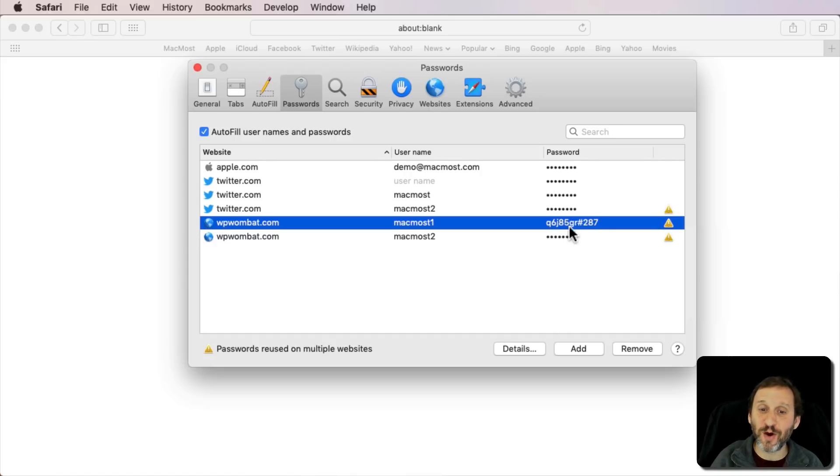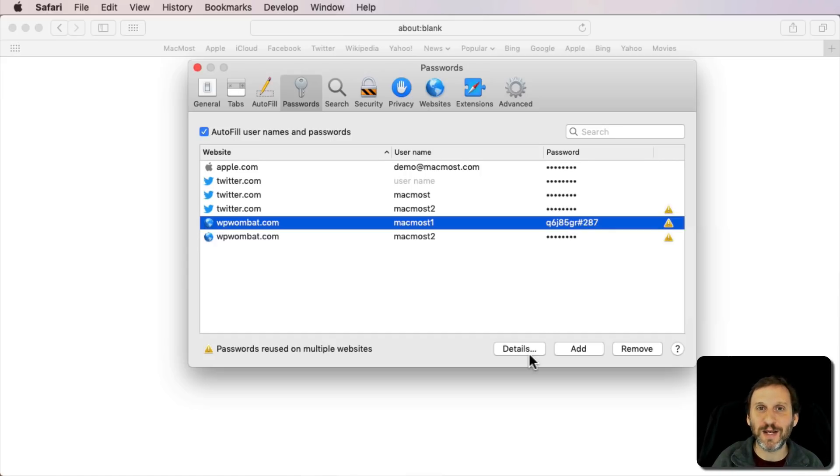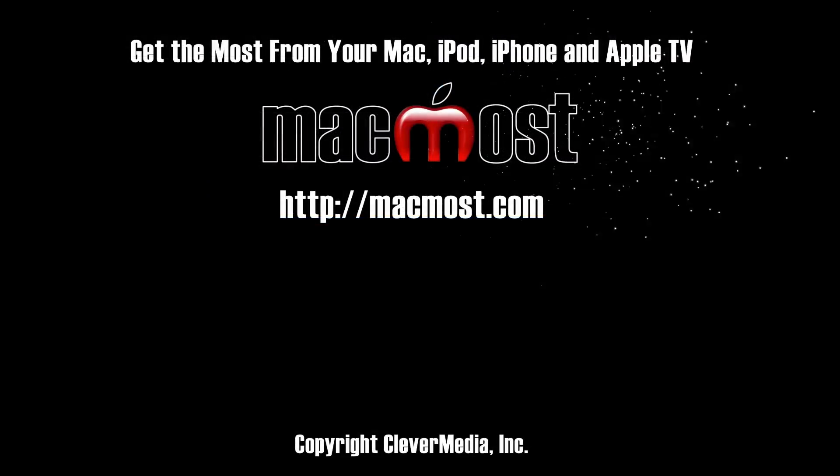Of course, you want to use strong passwords as well, and wherever two-factor authentication is available, you want to use that also.